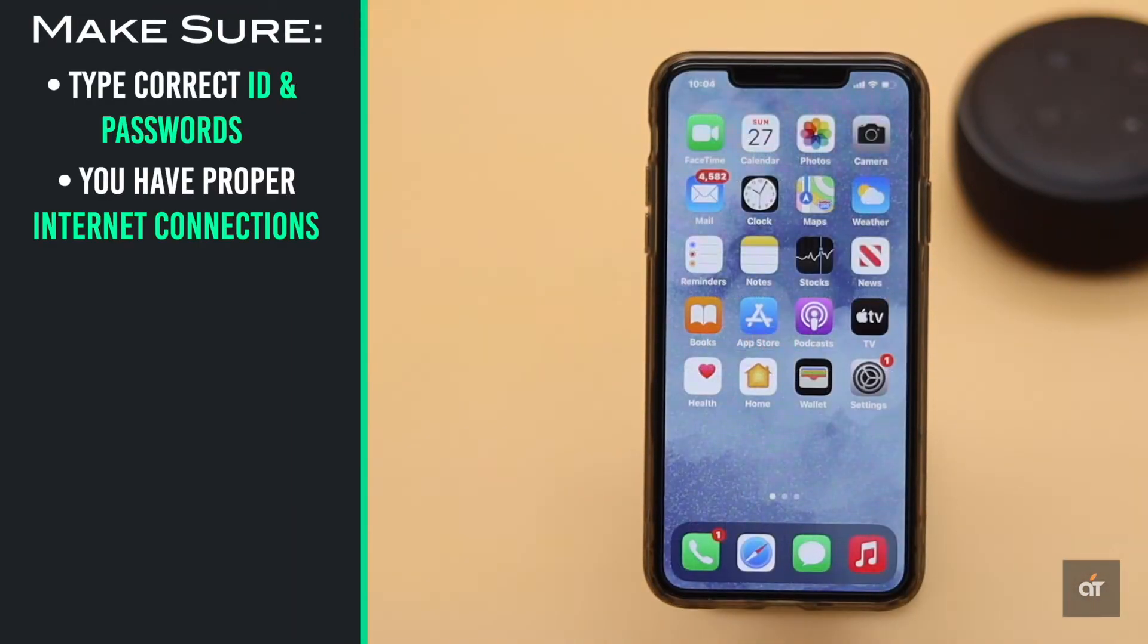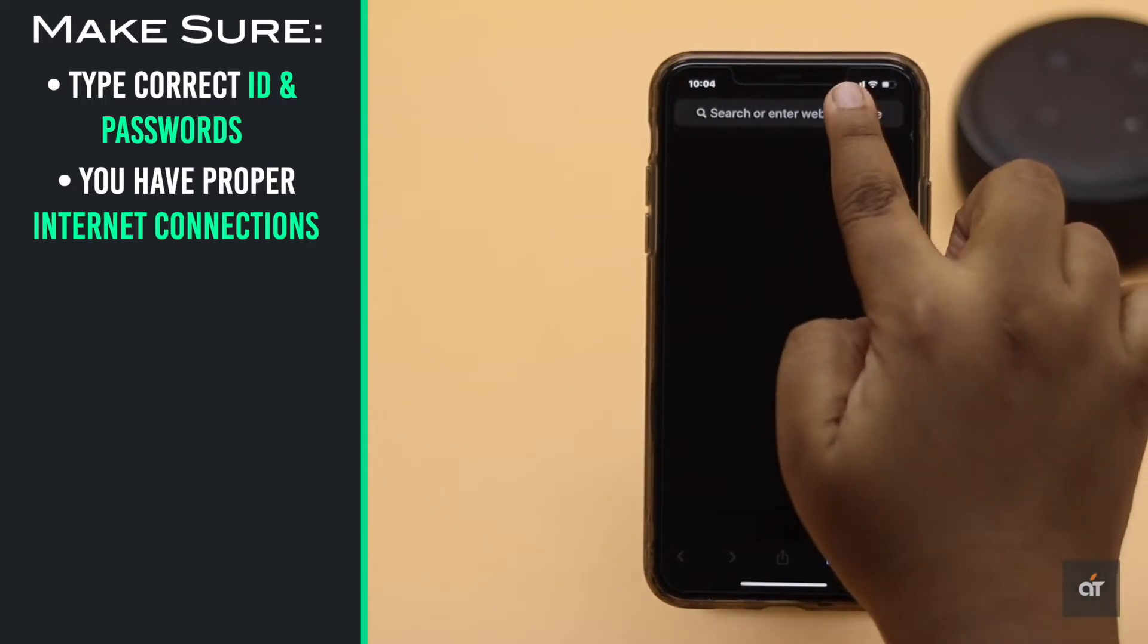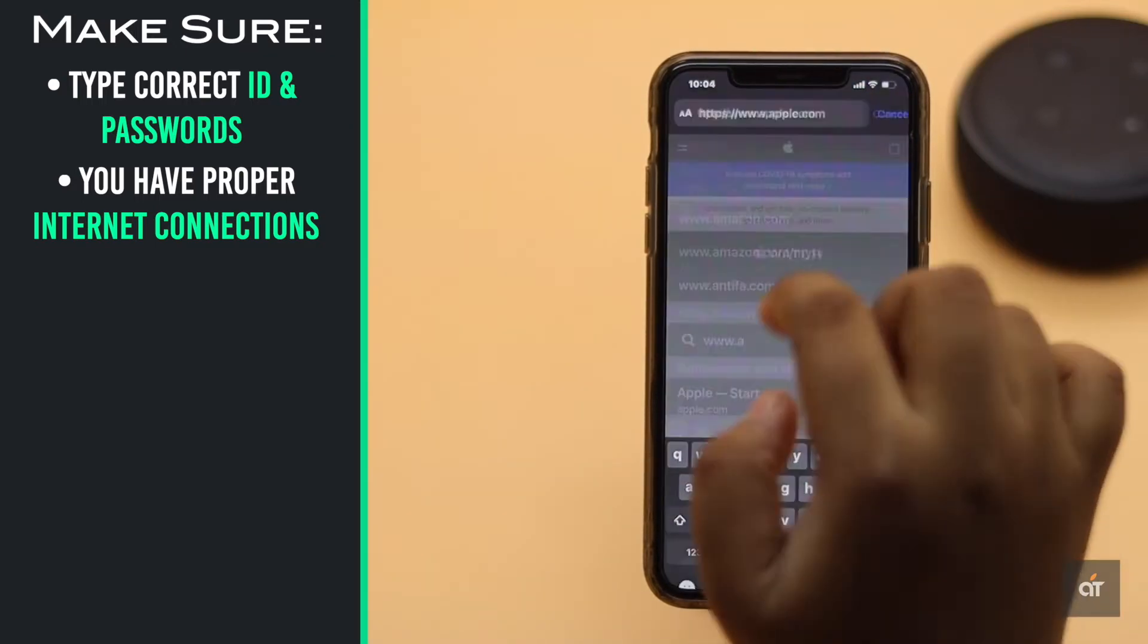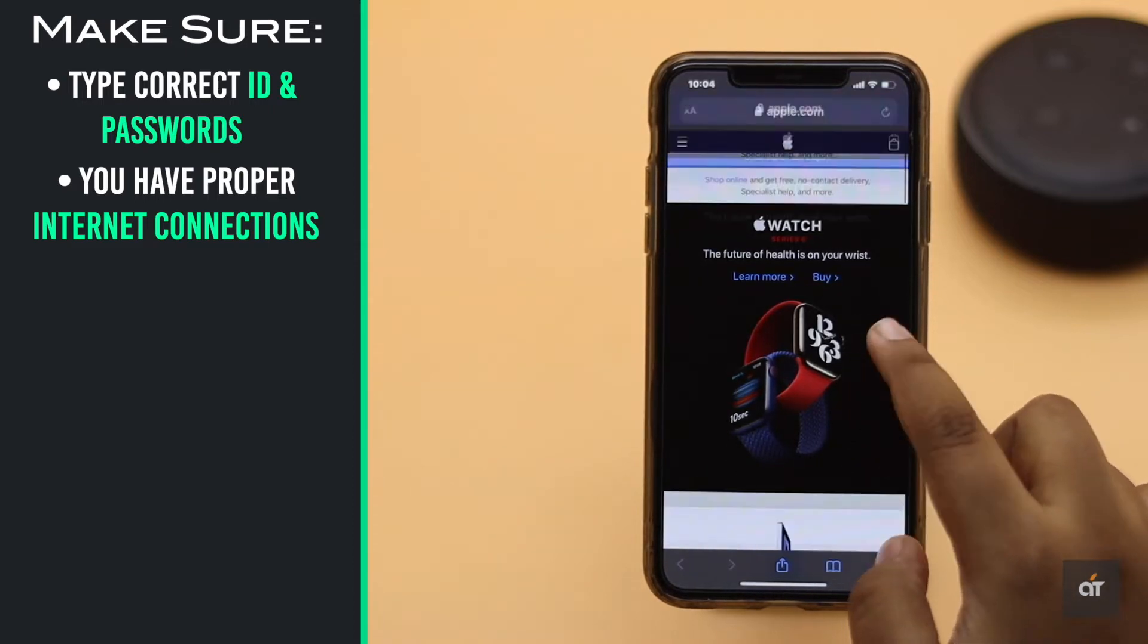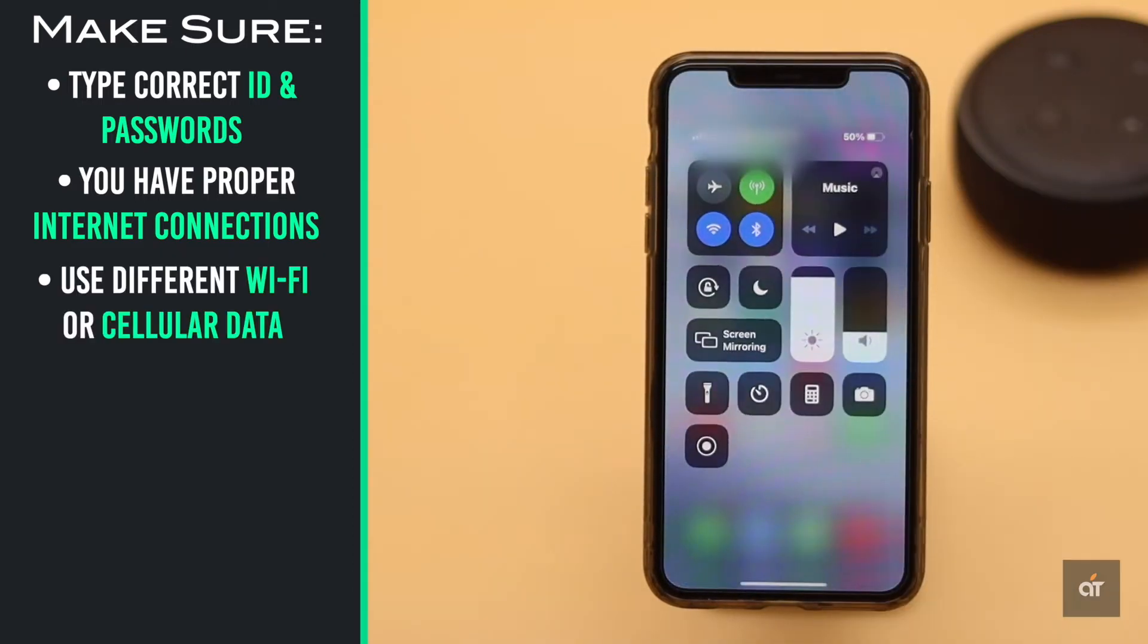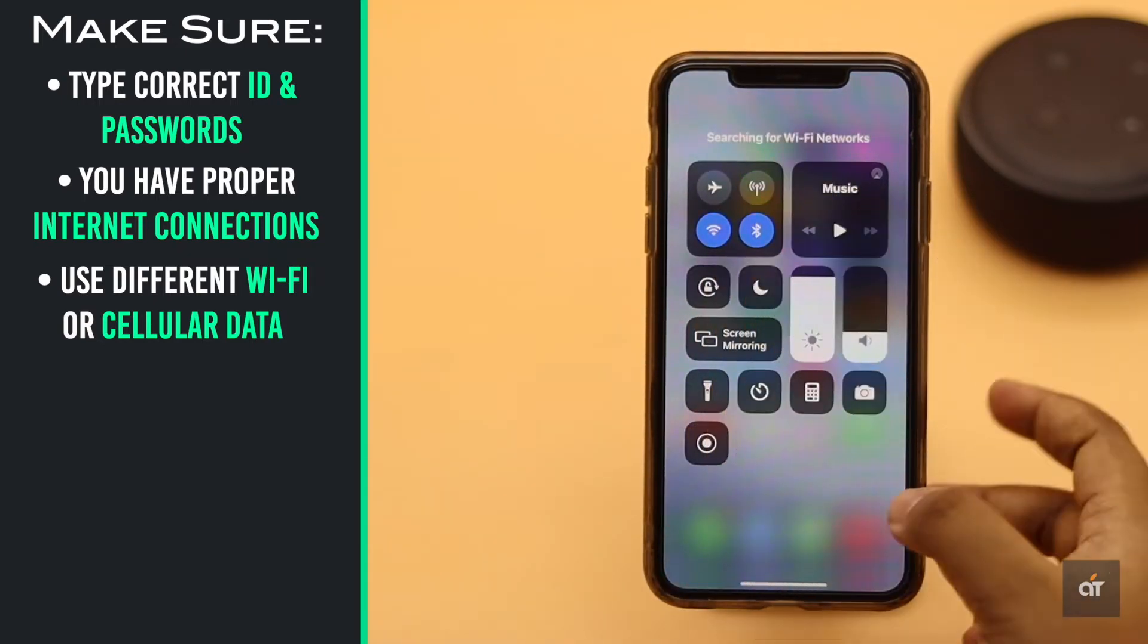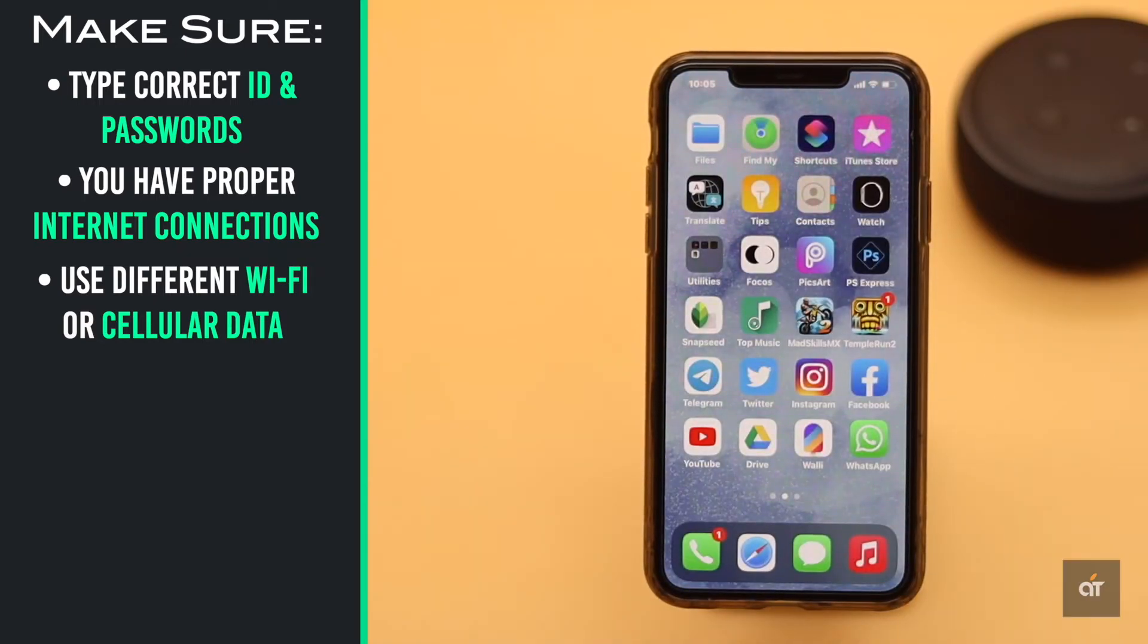Also make sure you have proper internet connection by opening a webpage or YouTube video. You can also use different Wi-Fi networks if possible or switch to cellular data and vice versa. Often it fixes the issue but if it doesn't check out the next ways.